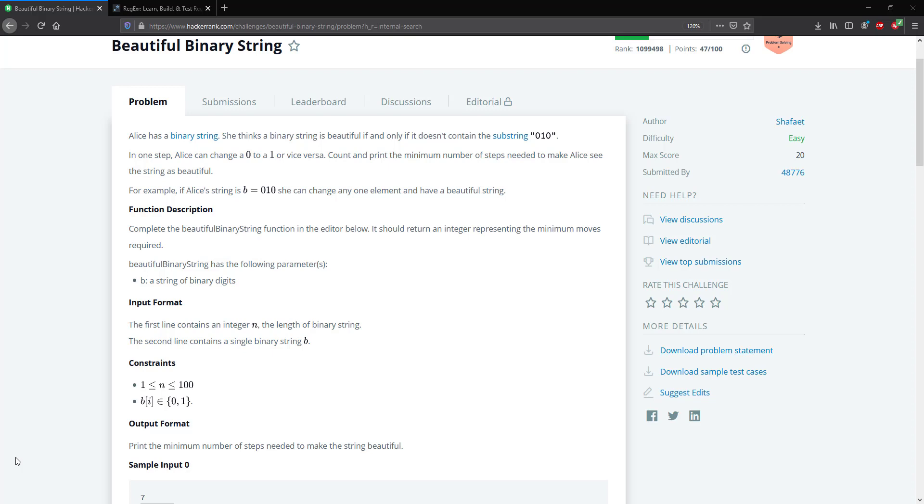She says that if the substring 010 exists within her string, then it's no longer considered beautiful. We're tasked to count and print the minimal number of steps it takes to make Alice's string beautiful, meaning that we have to remove every occurrence of the substring 010.